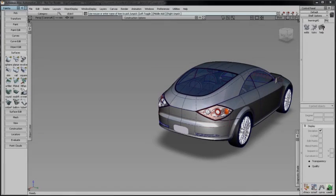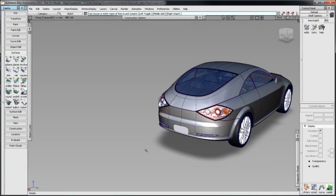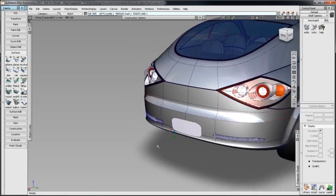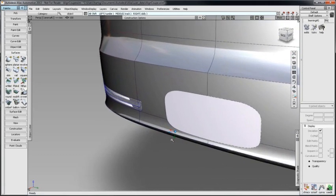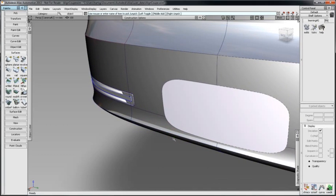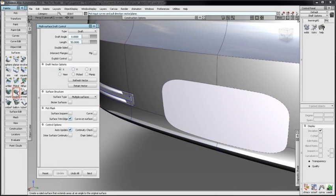In Alias 2013, Multi-Surface Draft works similar to Alias 2012 but with some new features and improved functionality. I'll show the improvements on this opening in a rear fascia. With Change Select checked, I'll create a simple draft surface in the X vector.